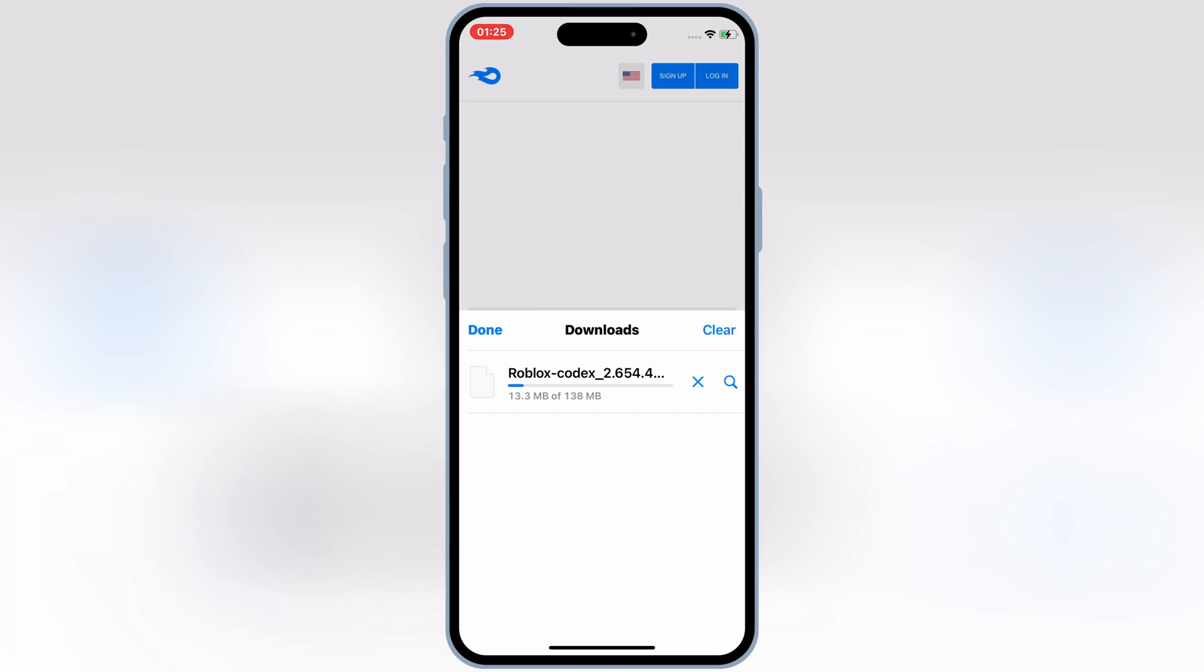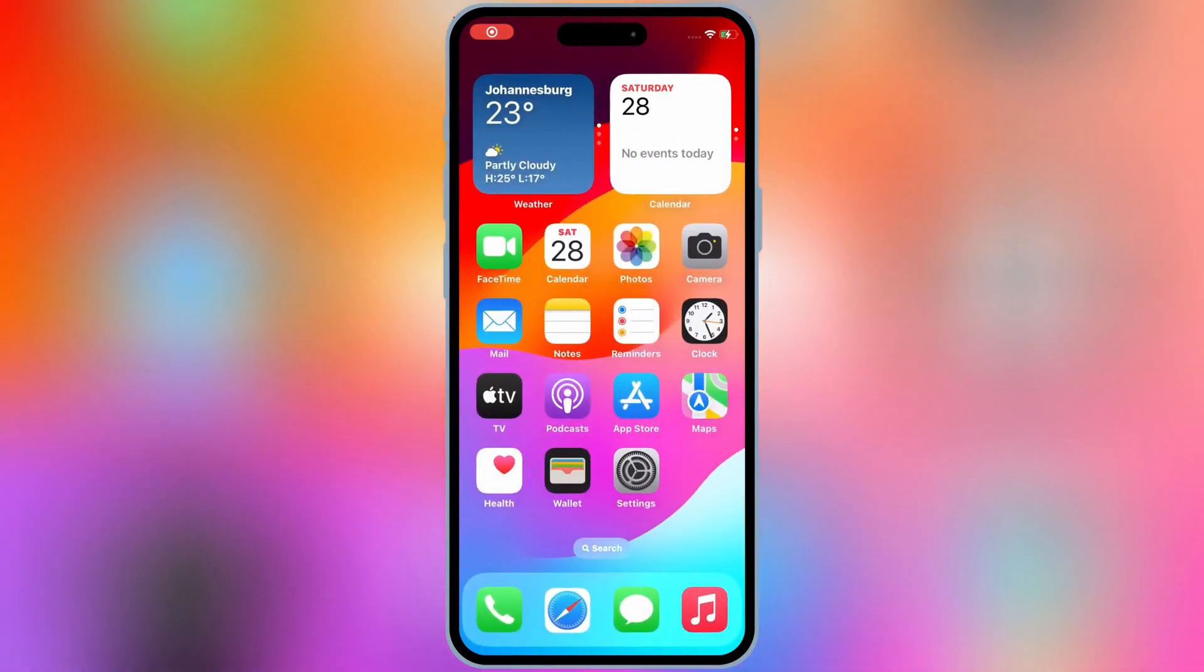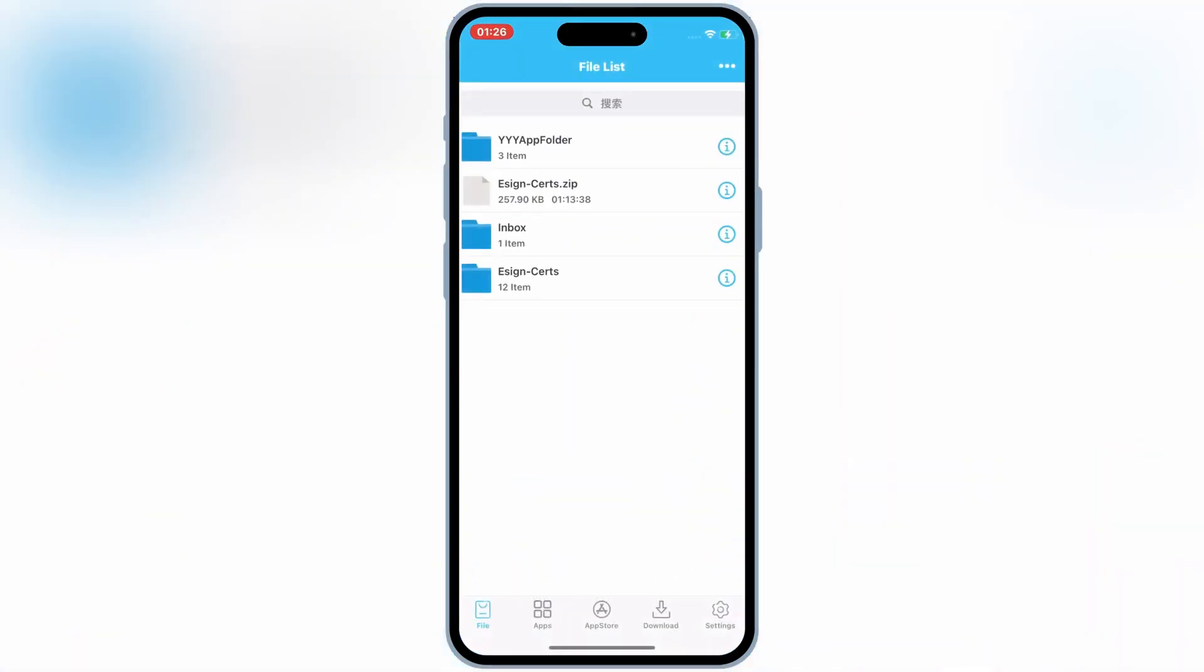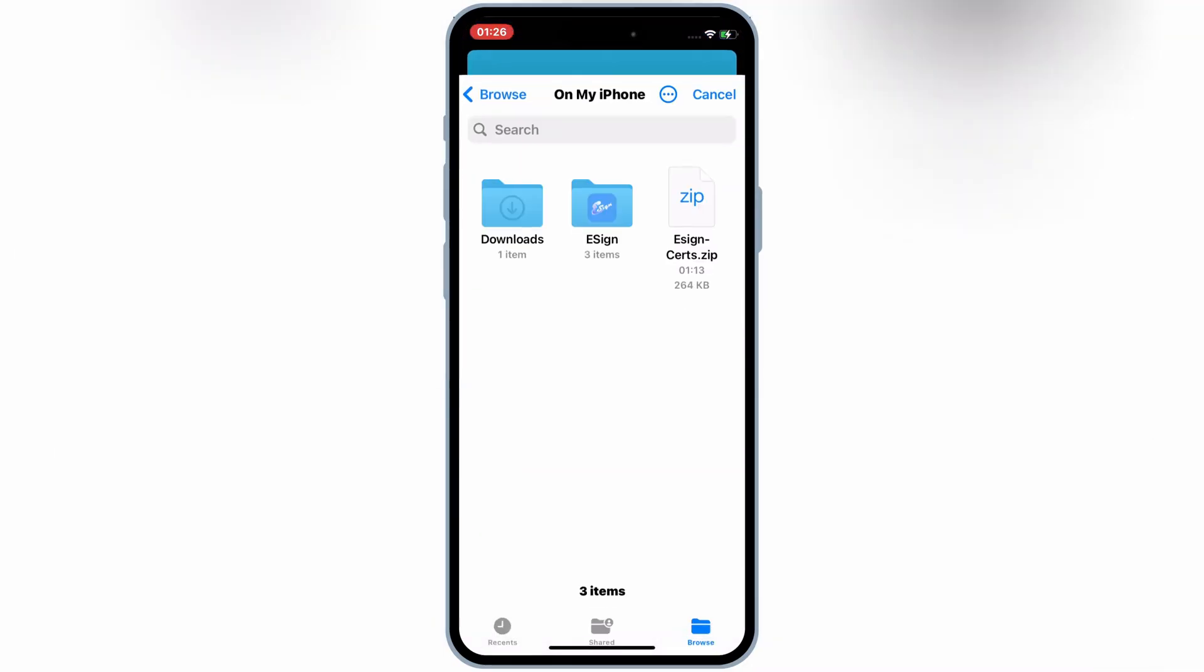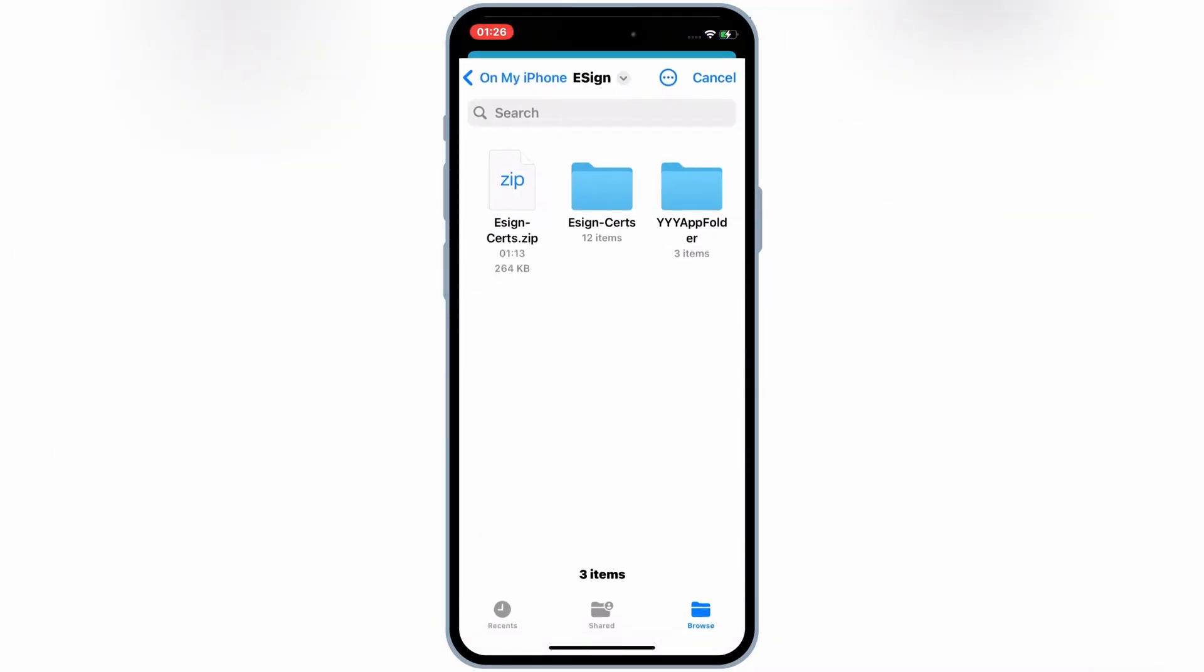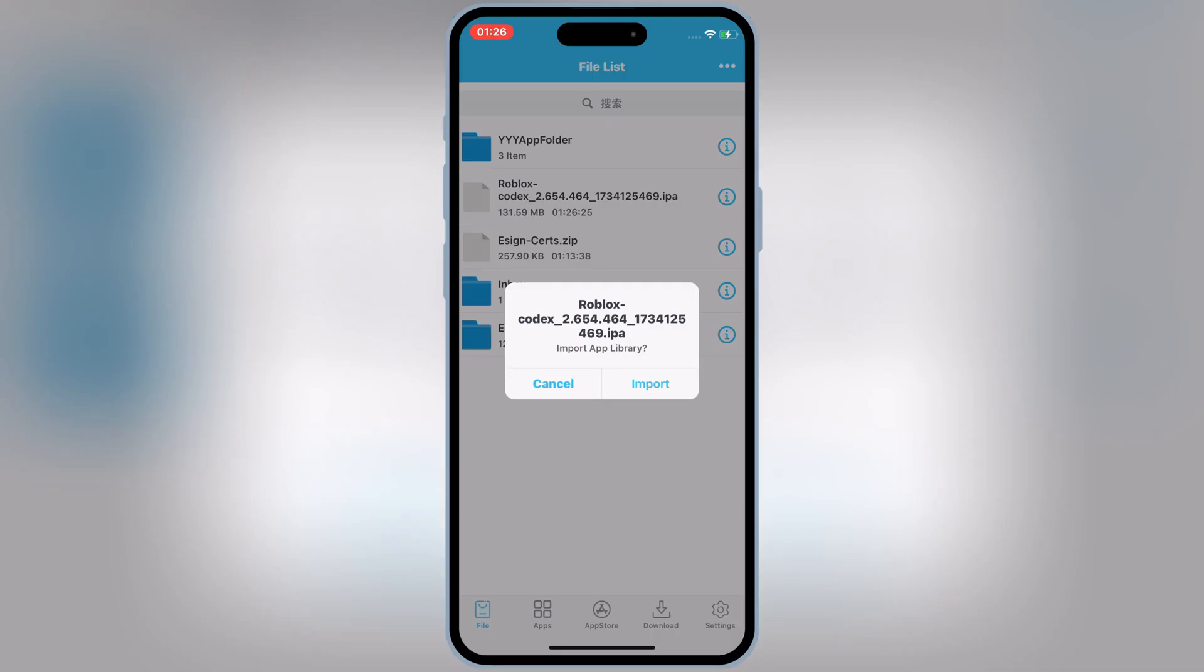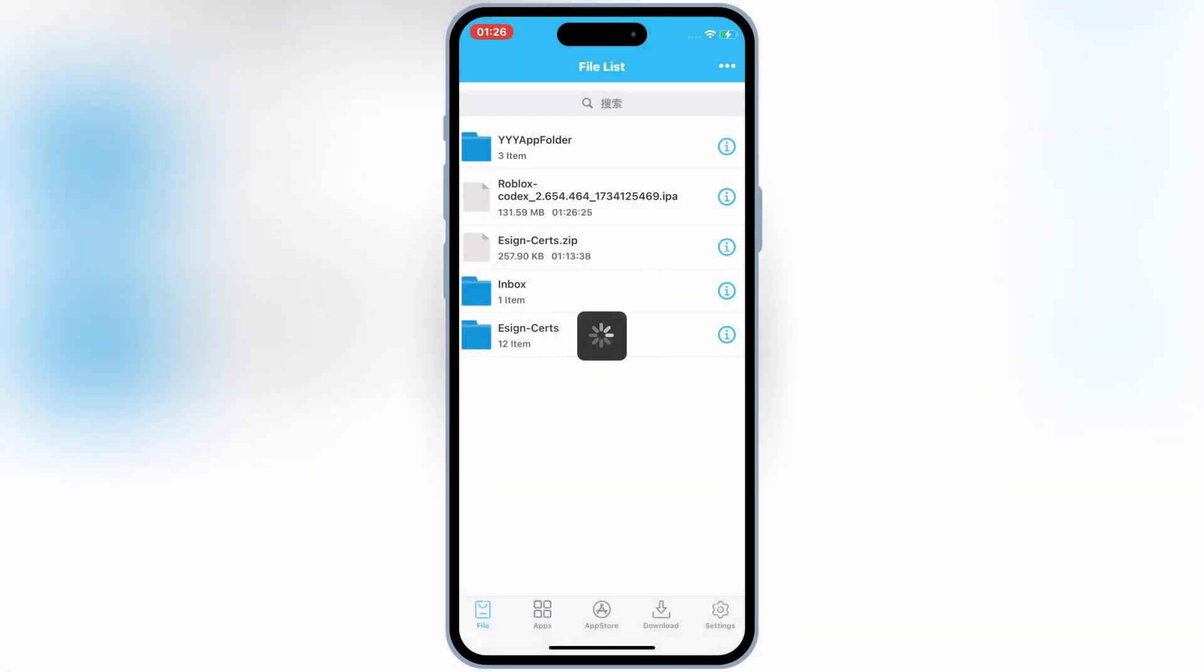Once you have downloaded the Codex-X Executor IPA file, you can use different ways to install it on your iOS device. Like via eSign, via Scarlet, via Feather Signer, or via PC with Sideloadly. For today's video, I will use eSign to install the Codex-X Executor on my iPhone.